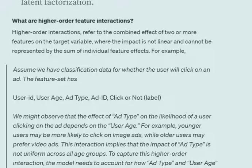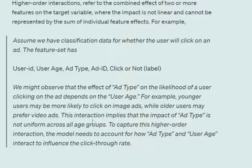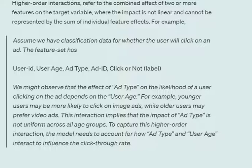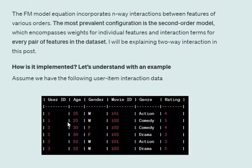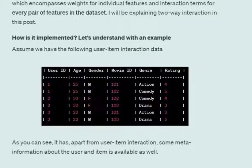For example, consider a binary classification dataset predicting whether a user clicked on an ad, with features: user ID, user age, ad type, ad ID, and clicked or not. It might be observed that the effect of ad type on the likelihood of a user clicking depends on user age — ad type and user age combined affect the final label. Younger users may be more likely to click on image ads while older users might prefer video ads. To capture this, the model must account for how ad type and user age interact to influence click-through rate.